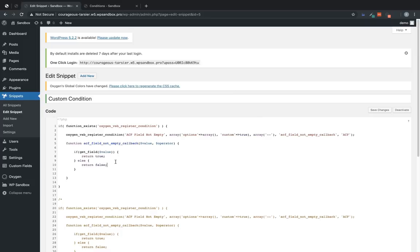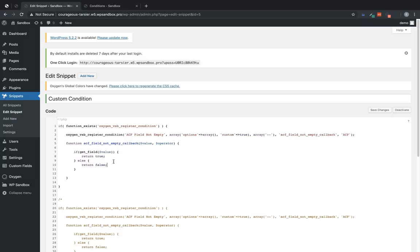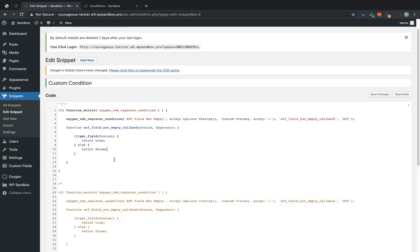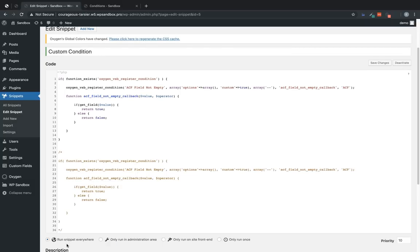So we have documentation that's far more extensive on how to set up conditions. But this is just a brief overview. And for this case, we're actually completely done registering a custom condition that checks whatever field we pass to it for data and hides an element if that field doesn't have data. So let's save this snippet.